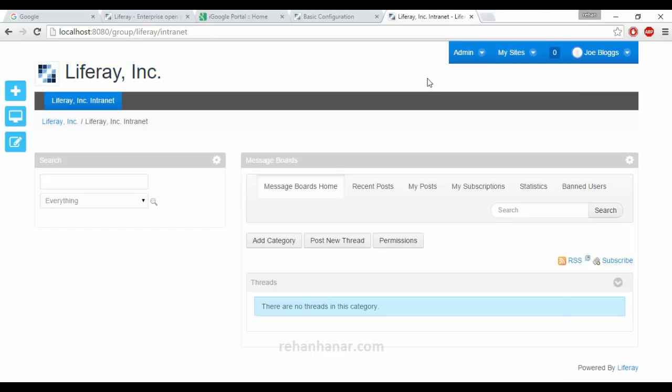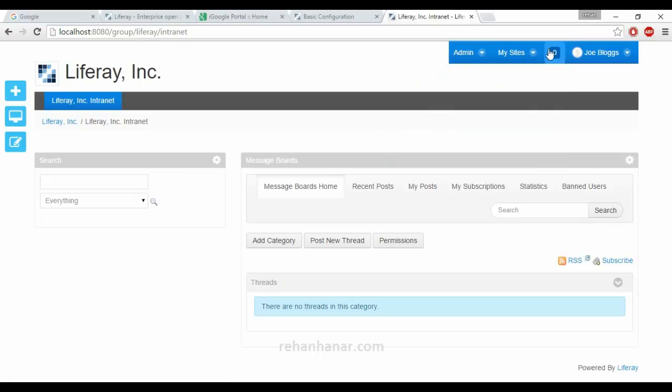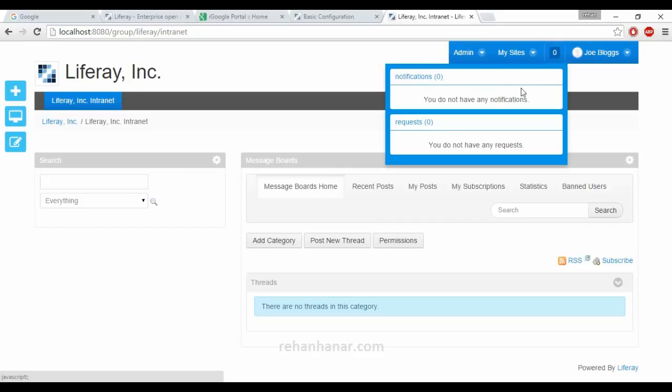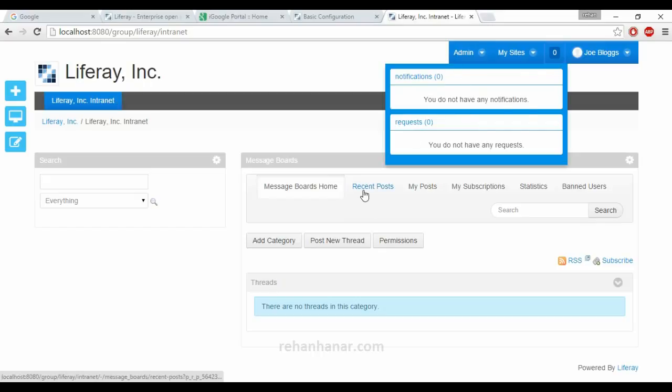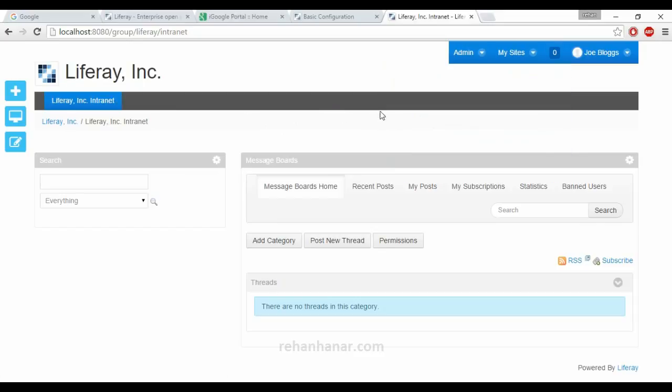Under this Liferay company there are two sites: one is intranet site and another one is extranet site. The other one is notification. This notification will be like if a user is adding any content in a workflow, it has to be approved by the admin, then only the data should be published. After the user creates the content, the notification will come here. After the admin approves, then the document or blog will be published publicly.